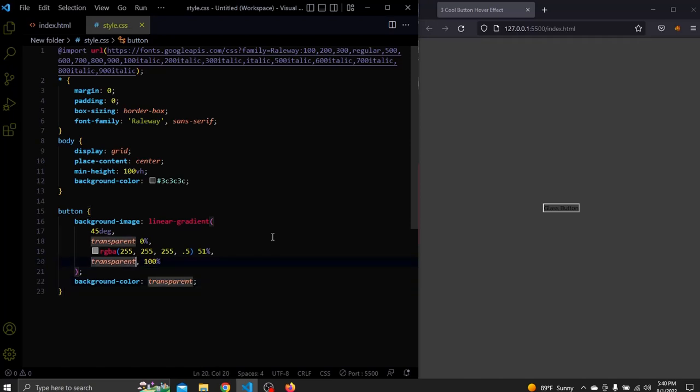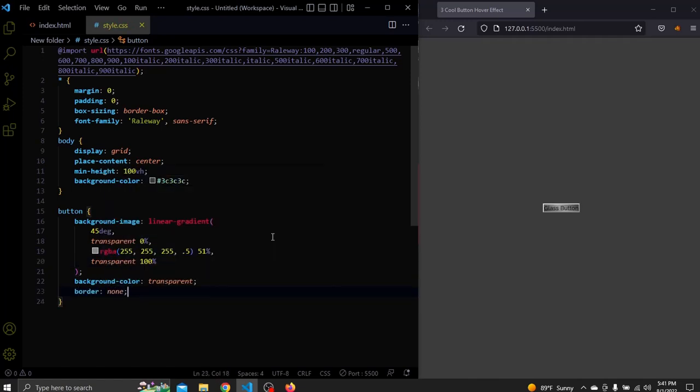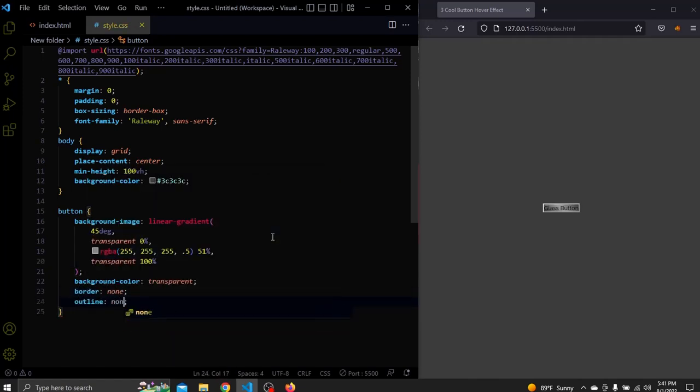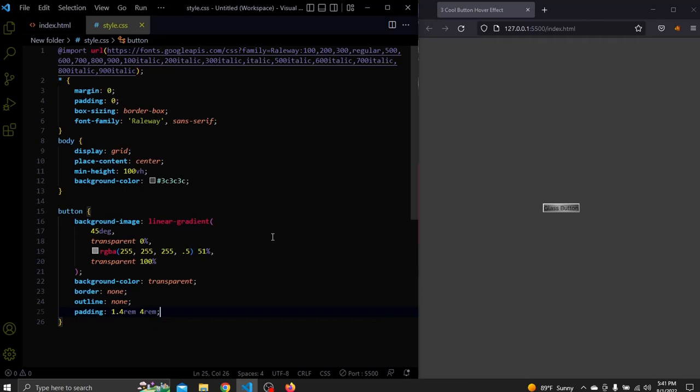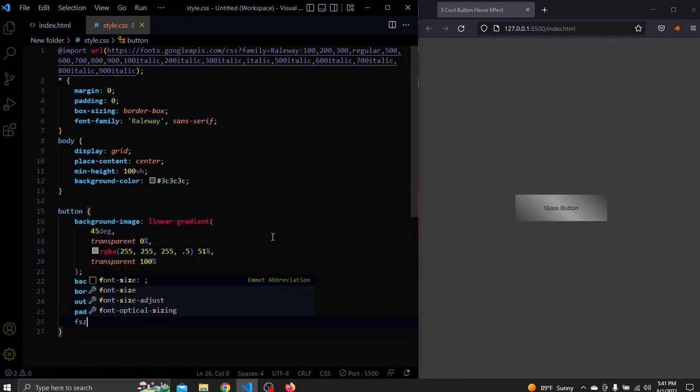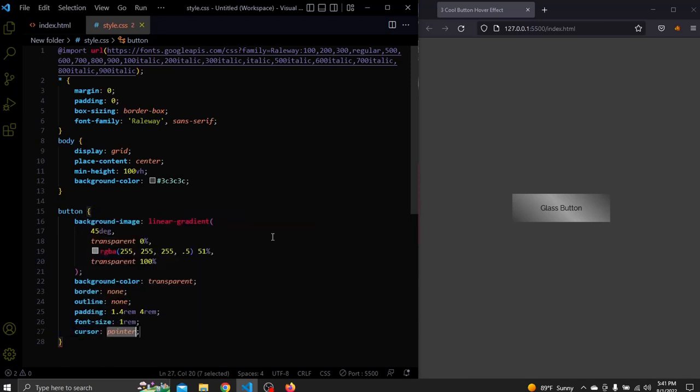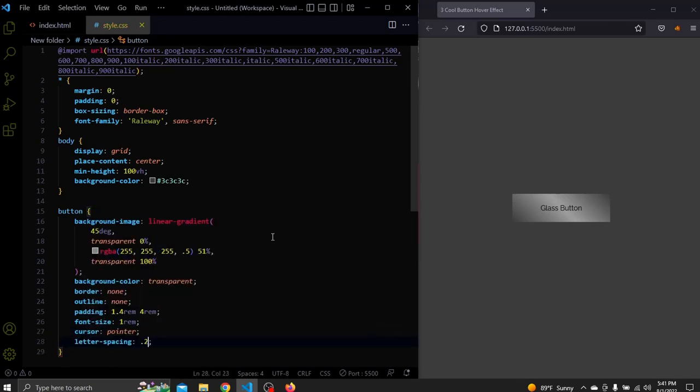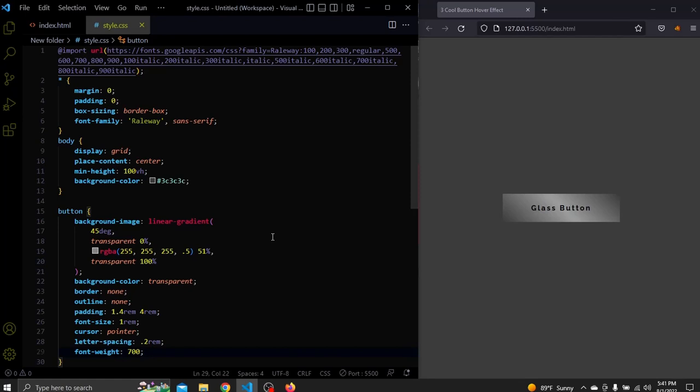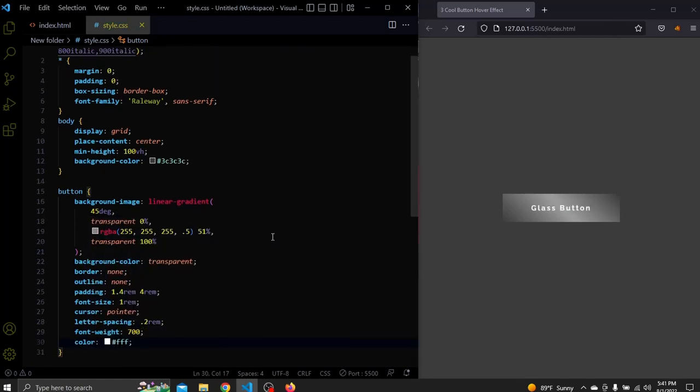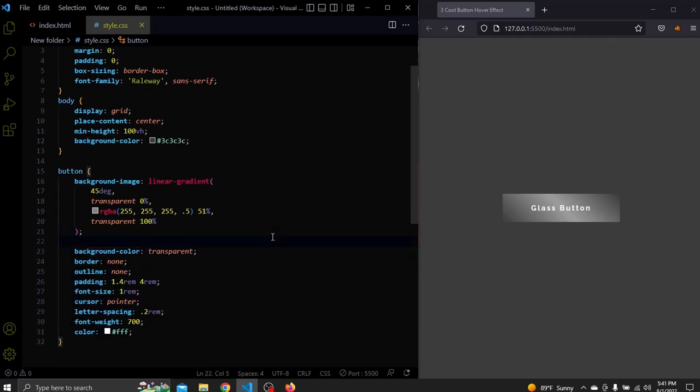Remove the dot after the second transparent. It will have a border and an outline of none. A padding of 1.4rem for top and bottom and 4rem for left and right. A font size of 1rem. A cursor of pointer. A letter spacing of 0.2rem. A font weight of 700 and a white color. I forgot to add a background size of 300% here.